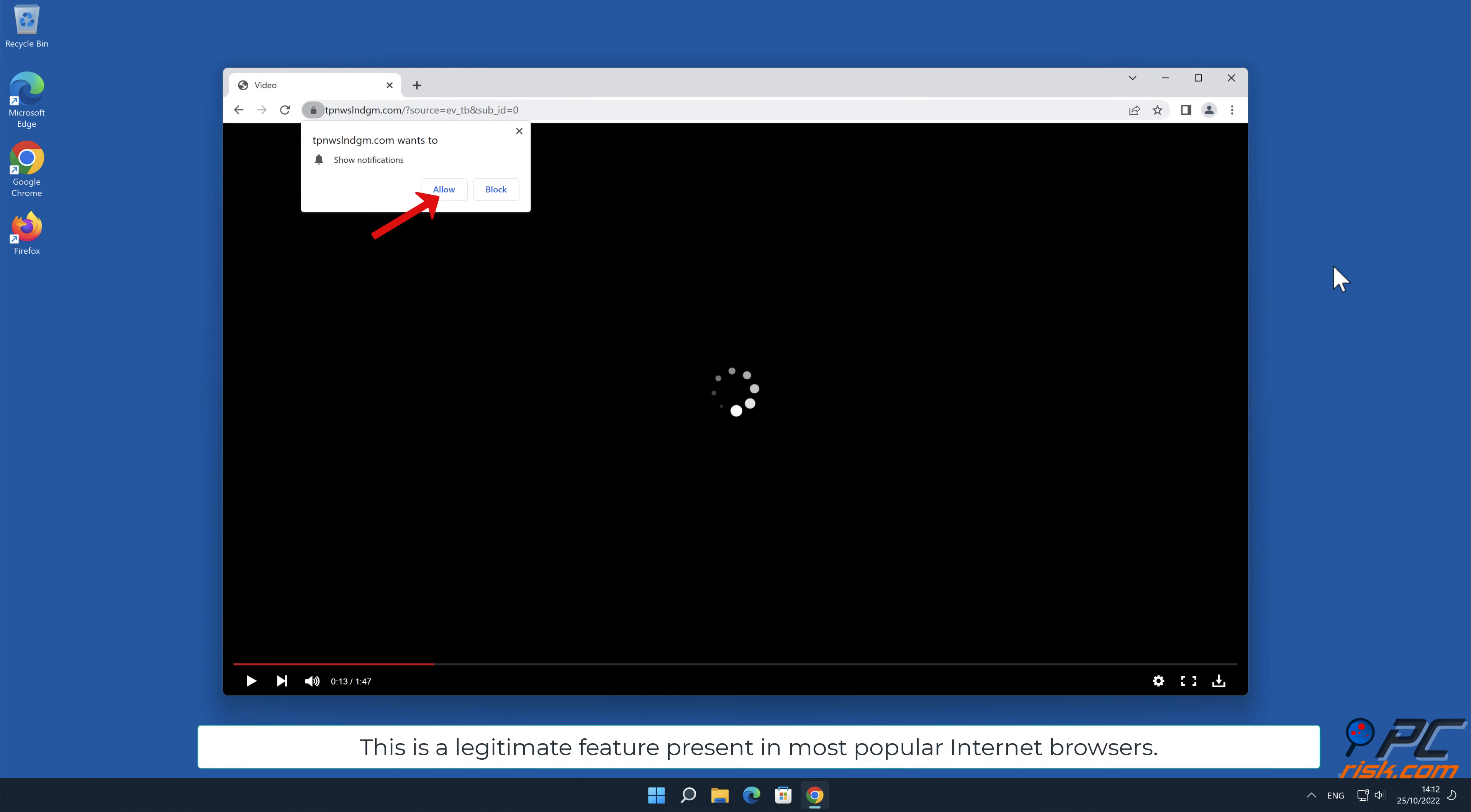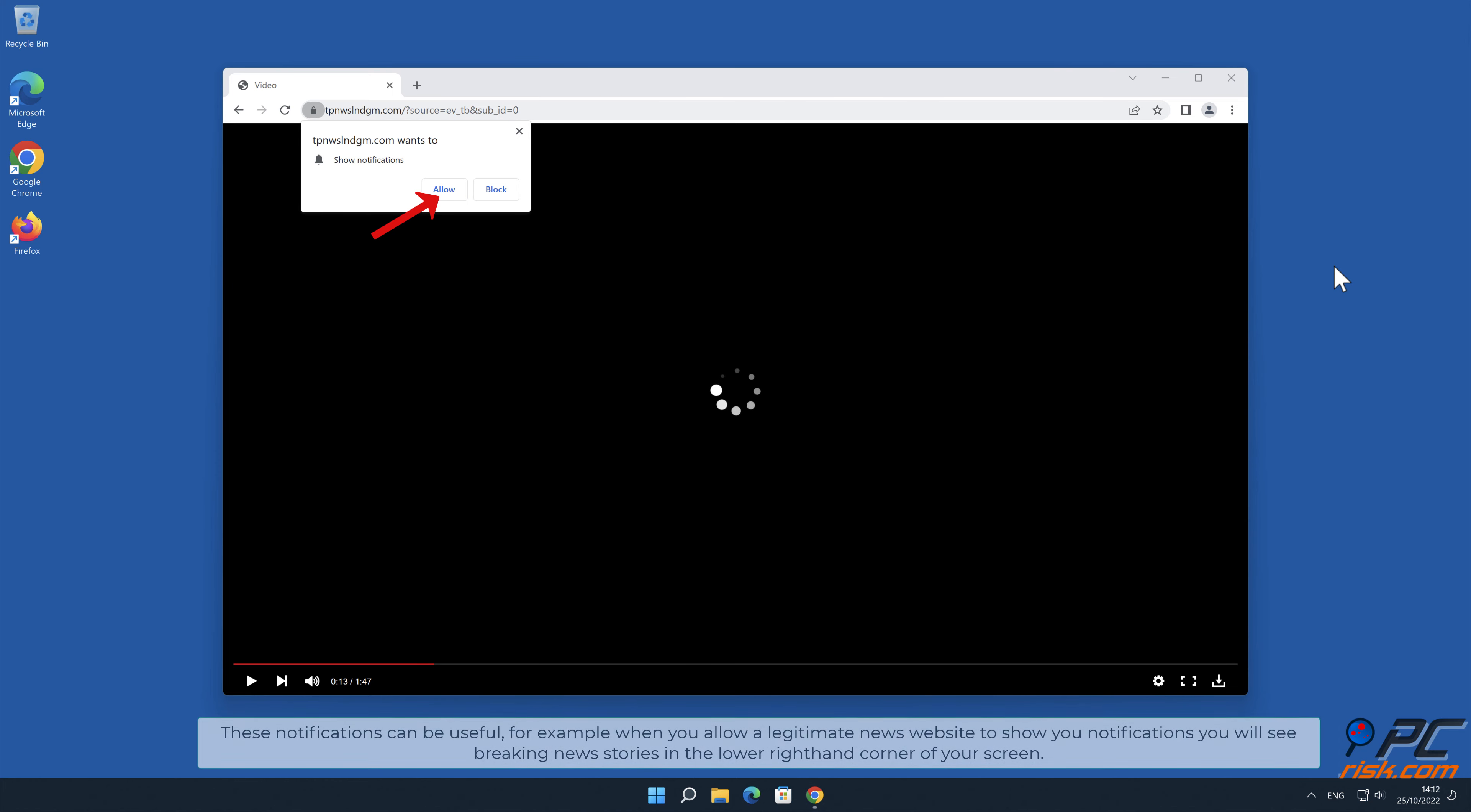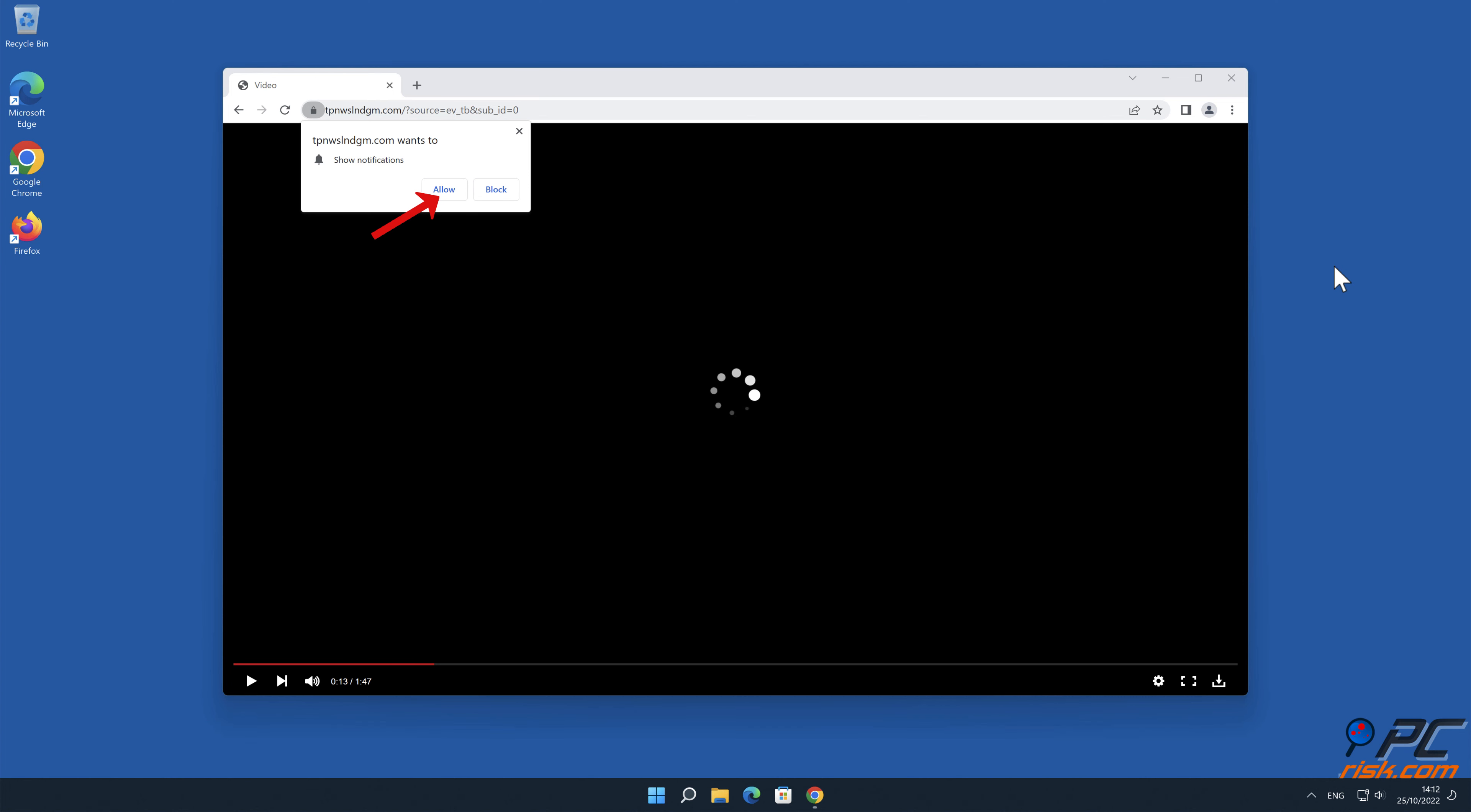This is a legitimate feature present in most popular internet browsers. These notifications can be useful. For example, when you allow a legitimate news website to show you notifications, you will see breaking news stories in the lower right-hand corner of your screen.